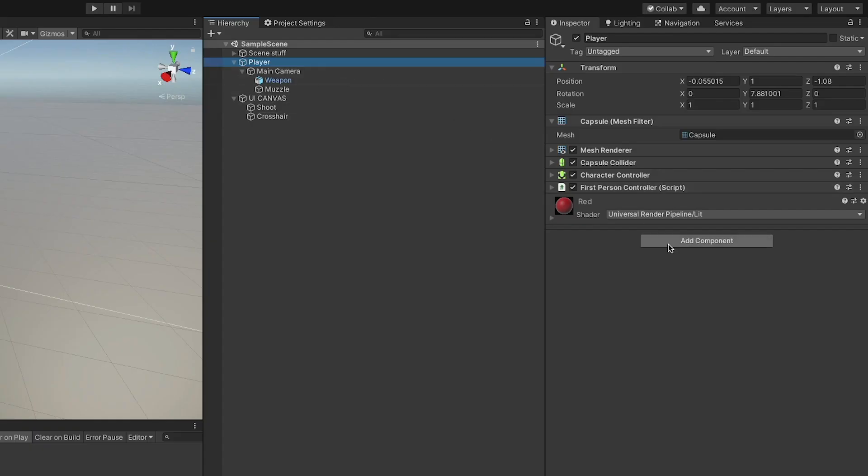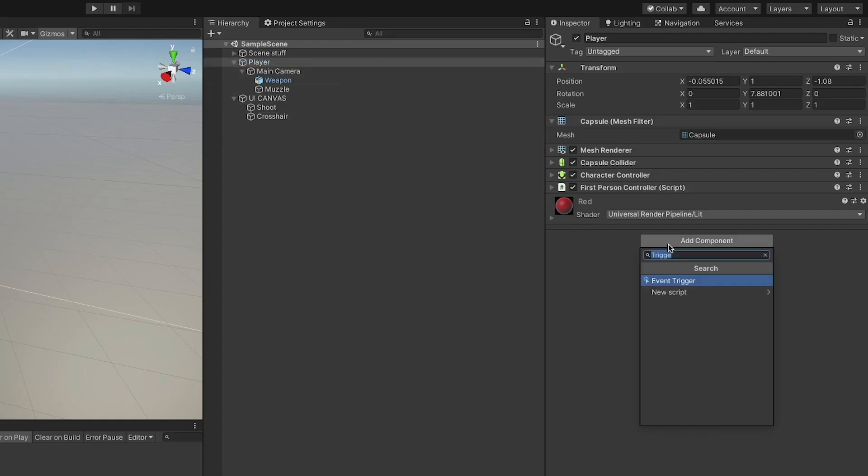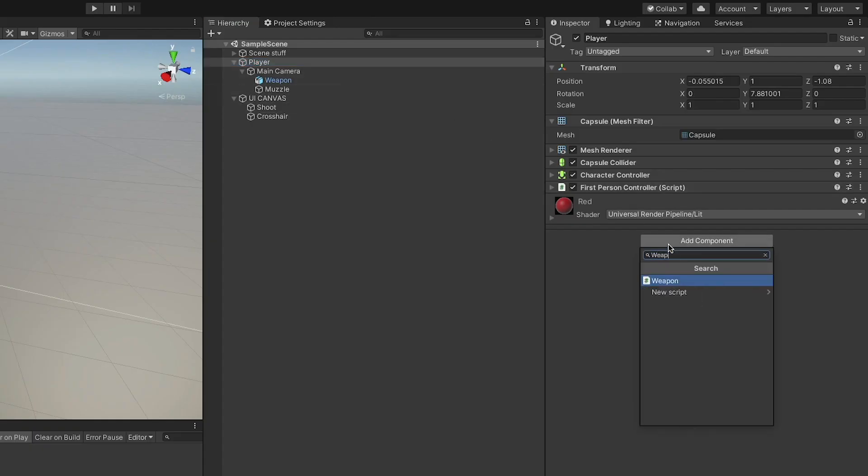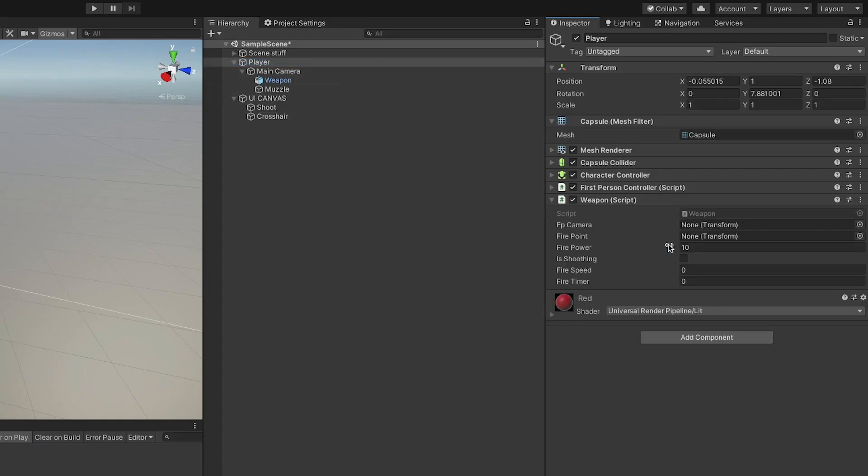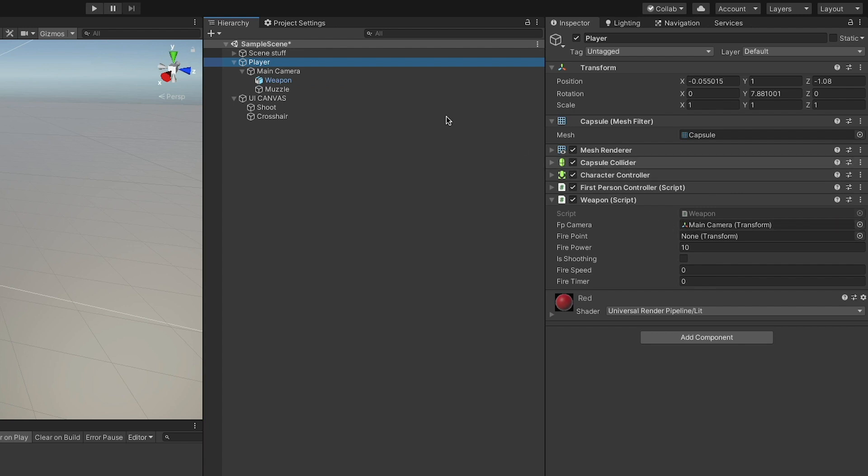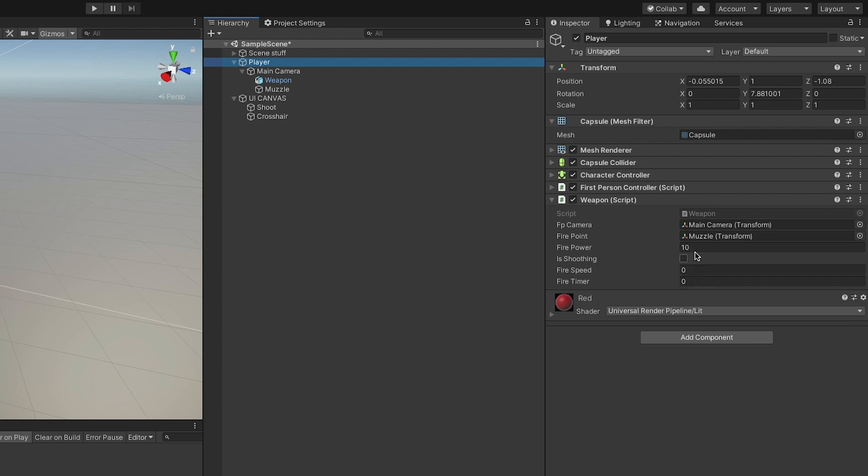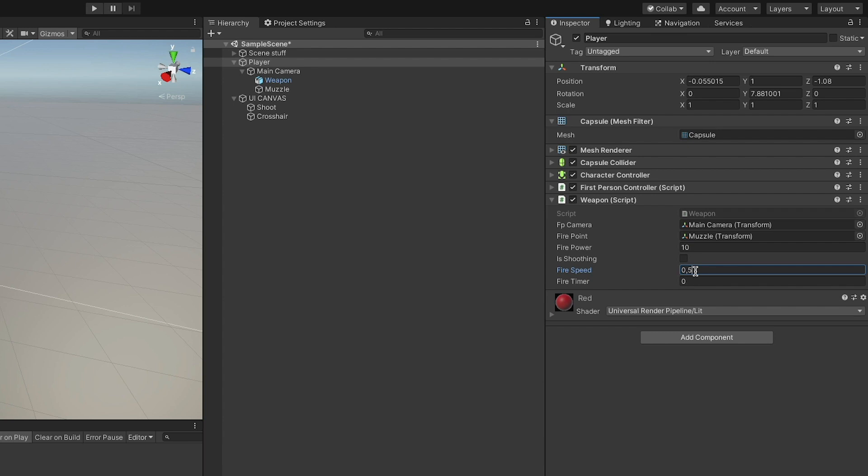To set up the weapon, we can really attach the script to any object and I'm attaching it to the player because it's where I also have the first person controller that I'm using. We can just set up everything in the inspector: the camera transform goes to FP Camera, the muzzle goes to the fire point, firepower I'm giving it a default value of 10, and fire speed I'm setting 0.2 seconds hoping that it works.